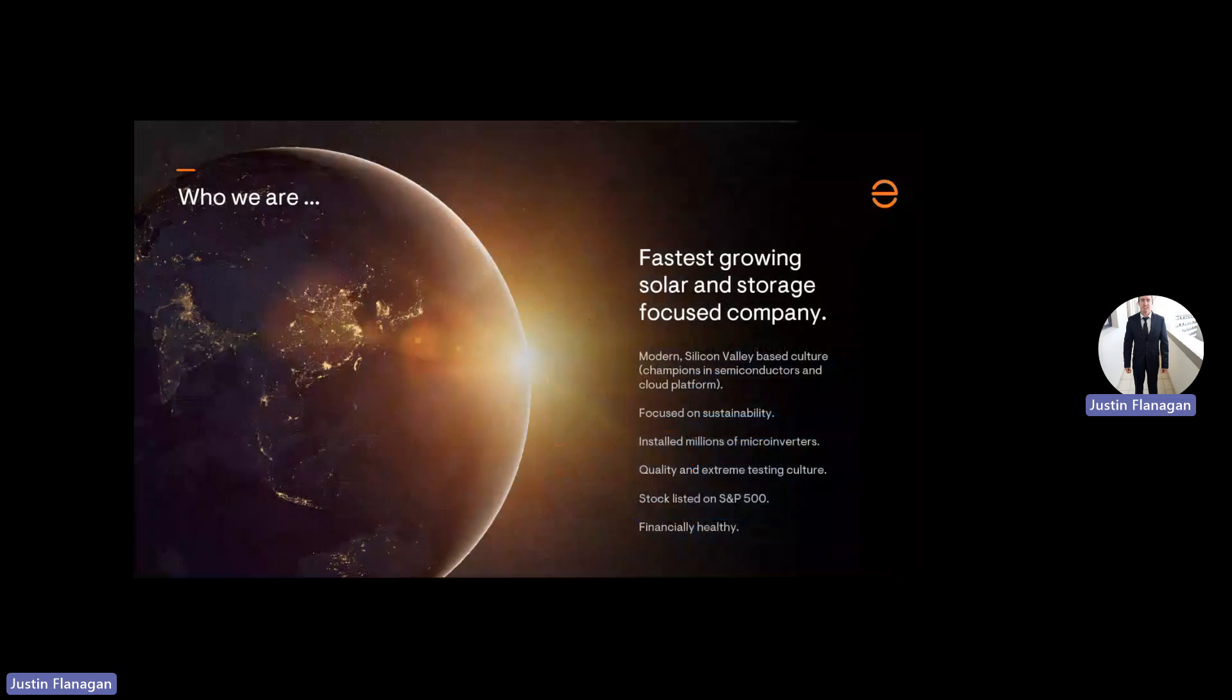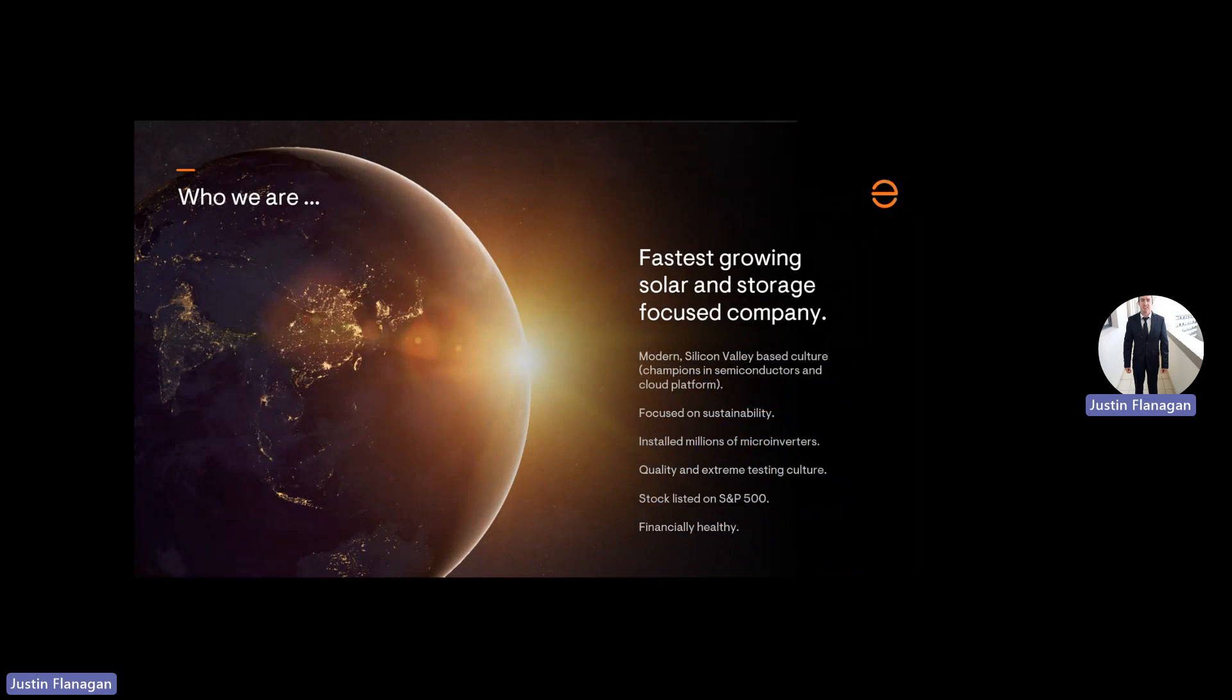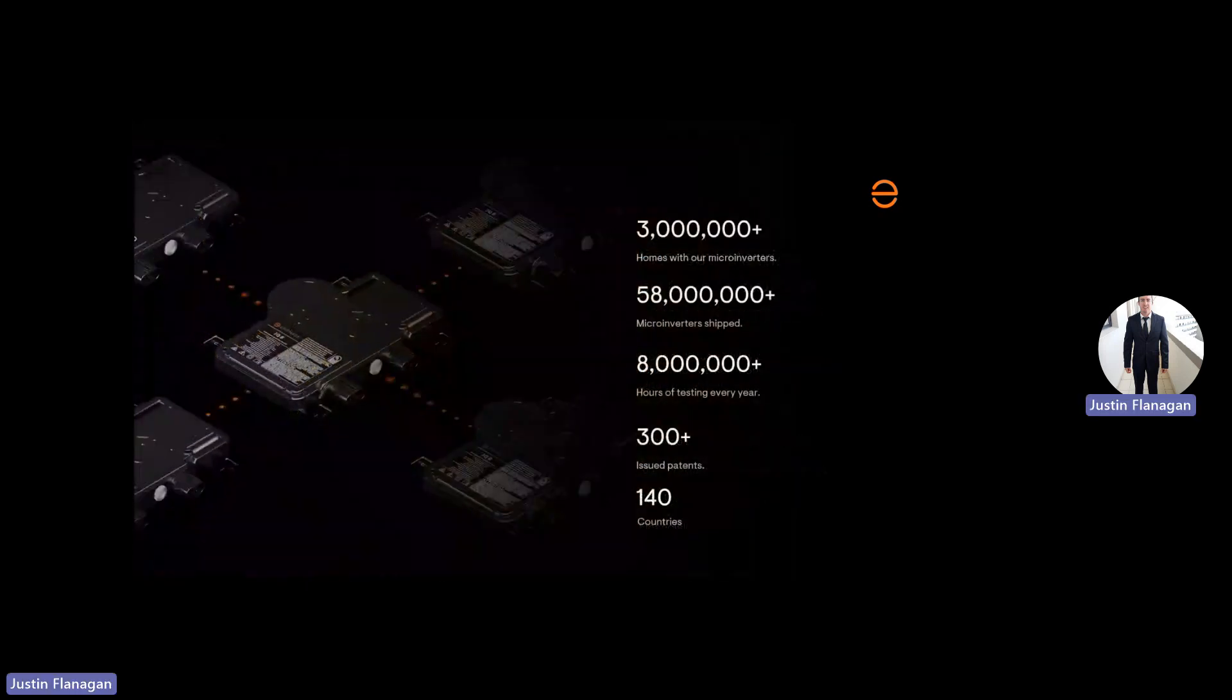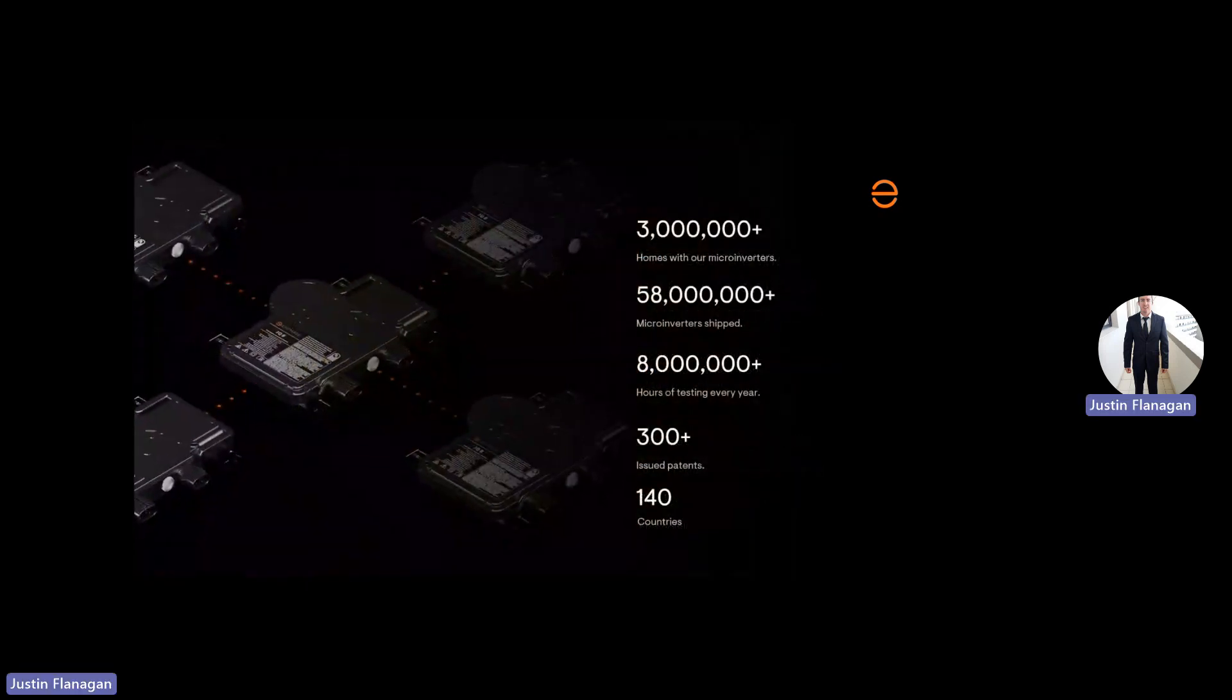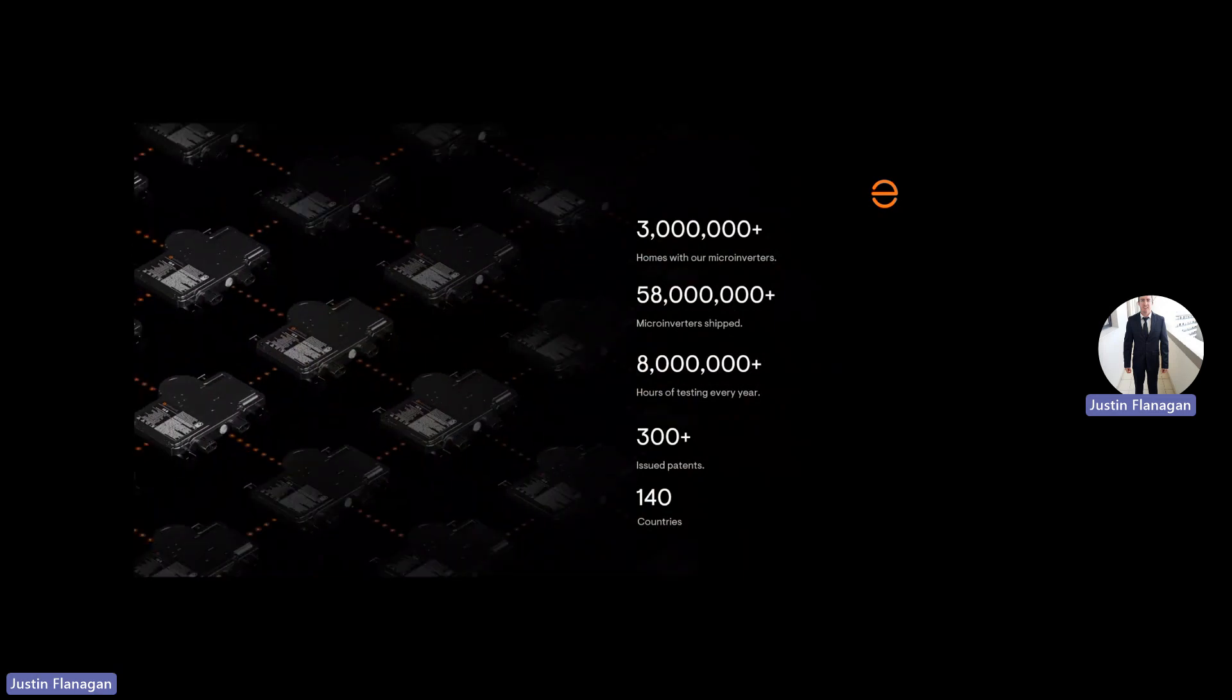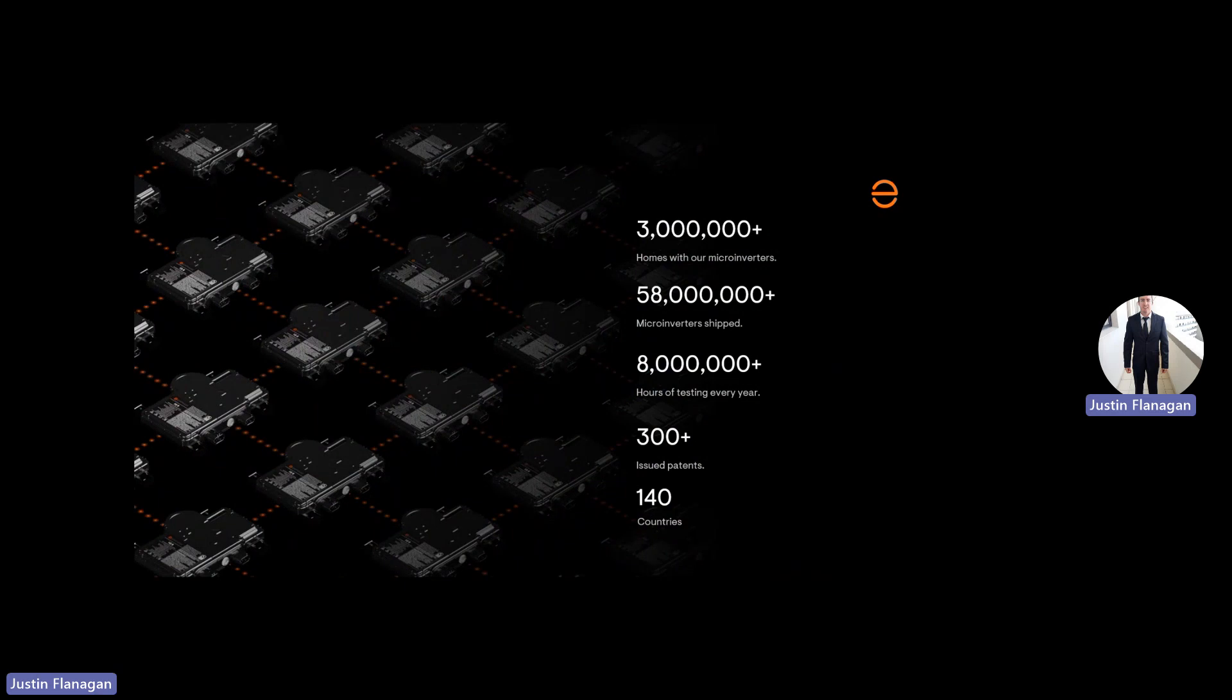Just a quick introduction of Enphase, who we are and where we've come from. The company was set up in America in 2006. Our head office is in Silicon Valley, and we are listed on the stock exchange. We have installed microinverters in over 3 million houses across the globe, shipped more than 58 million microinverters, have 8 million hours of testing every year, over 300 issued patents, and we are in 140 countries at the moment and expanding.